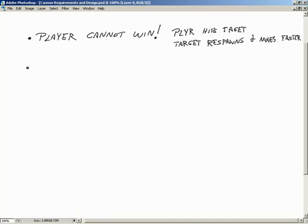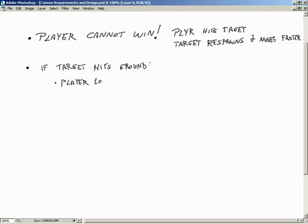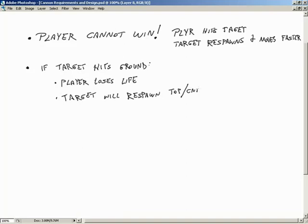The next rule: if the target hits the ground — the bottom of the screen — that means we did not hit it in time. The player is going to lose a life, and the target will respawn top center and begin moving again. Now, it's not going to move faster — you missed it. The only penalty is losing a life. We're not going to make it go faster because you missed it; it simply respawns at the top of the screen.